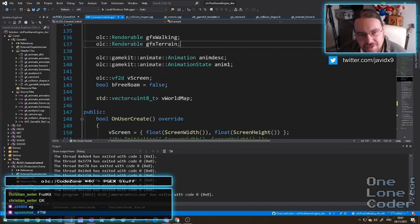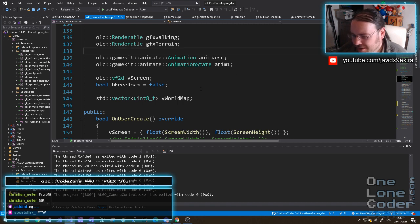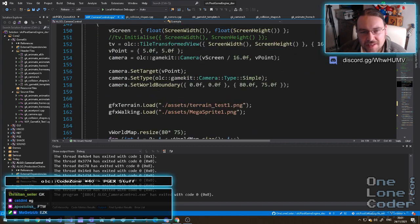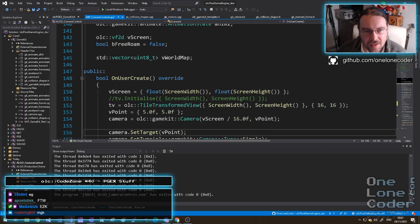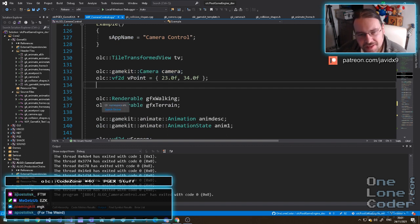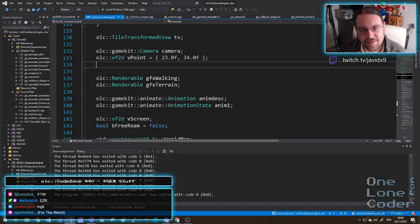I've rather frustratingly named all of my files GK. For example, we'll have a look at some of the code because I have rewritten the animated sprite class. I have a way of handling animations, and in particular I have a generic versatile camera - an OLC Game Kit camera. I've left all of the namespace prefixes on just because it helps me understand what I'm doing and I'm being verbose about these things.